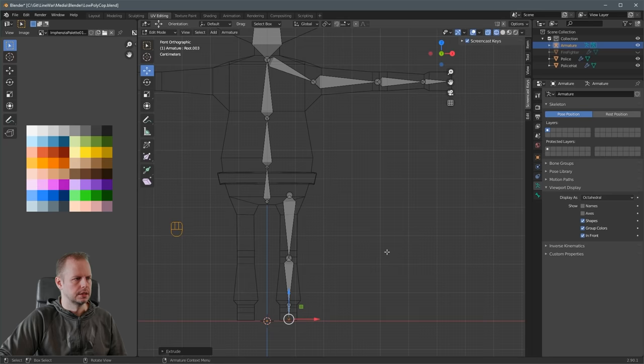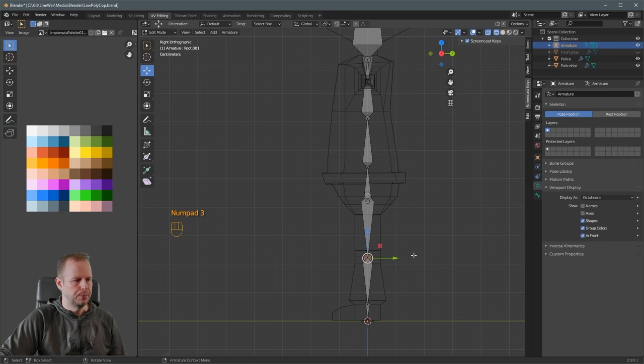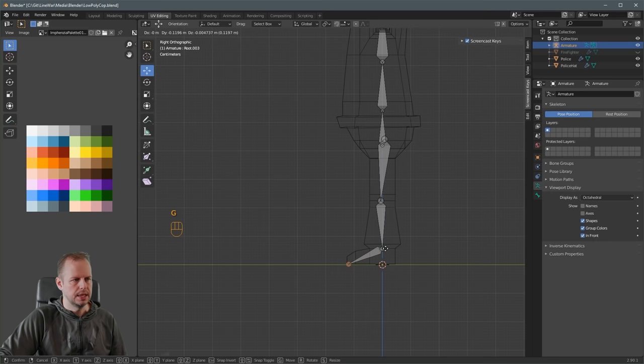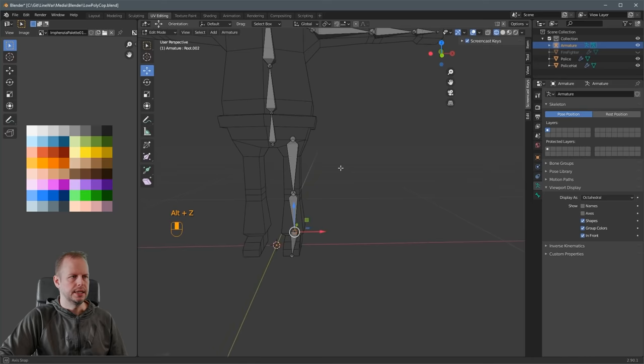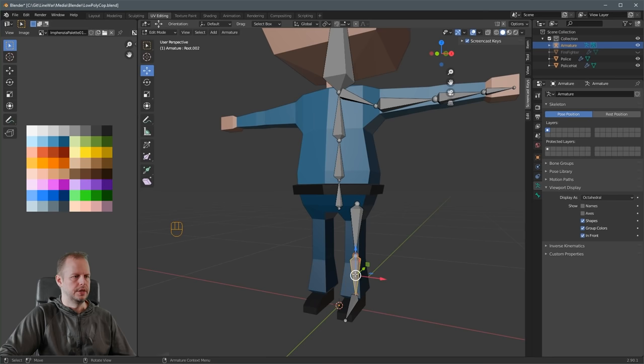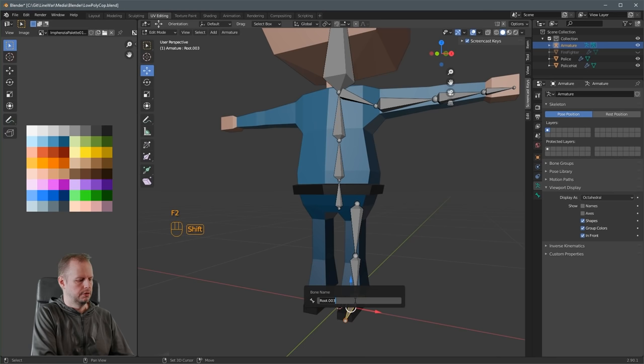When we look from the side — press 3 on the numpad — make sure we put a little bend on the knee just as we did for the elbow, so it knows how to fold the leg later on. Move this joint back slightly. And the foot we don't really want straight down, so take the tiptoe joint, press G, and move it down to the tip of the foot because that's where it's going to pivot. Then rename the bones: F2 'upper leg.L', F2 'lower leg.L', and F2 'foot.L'.